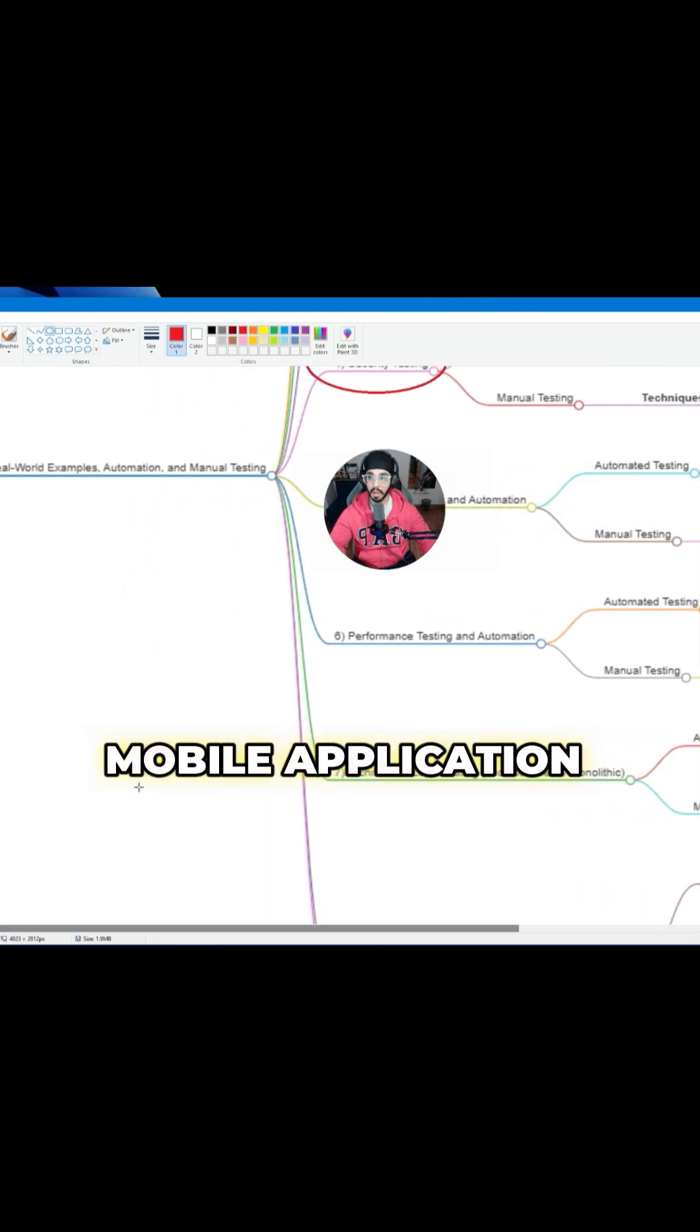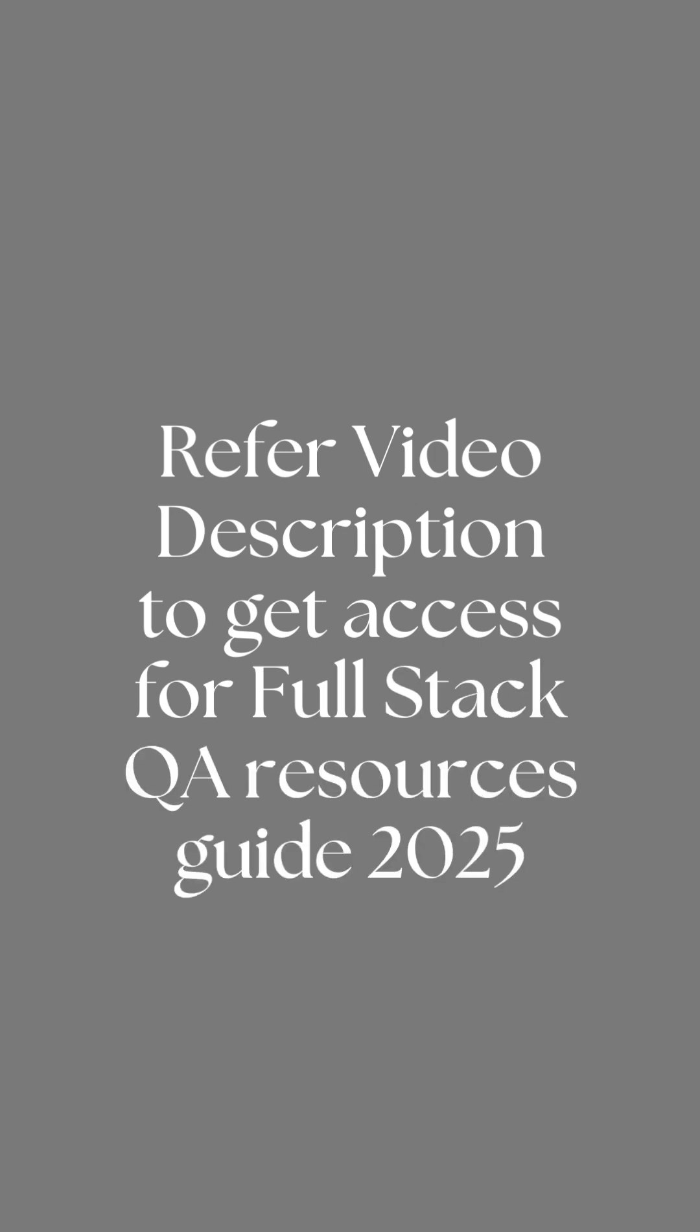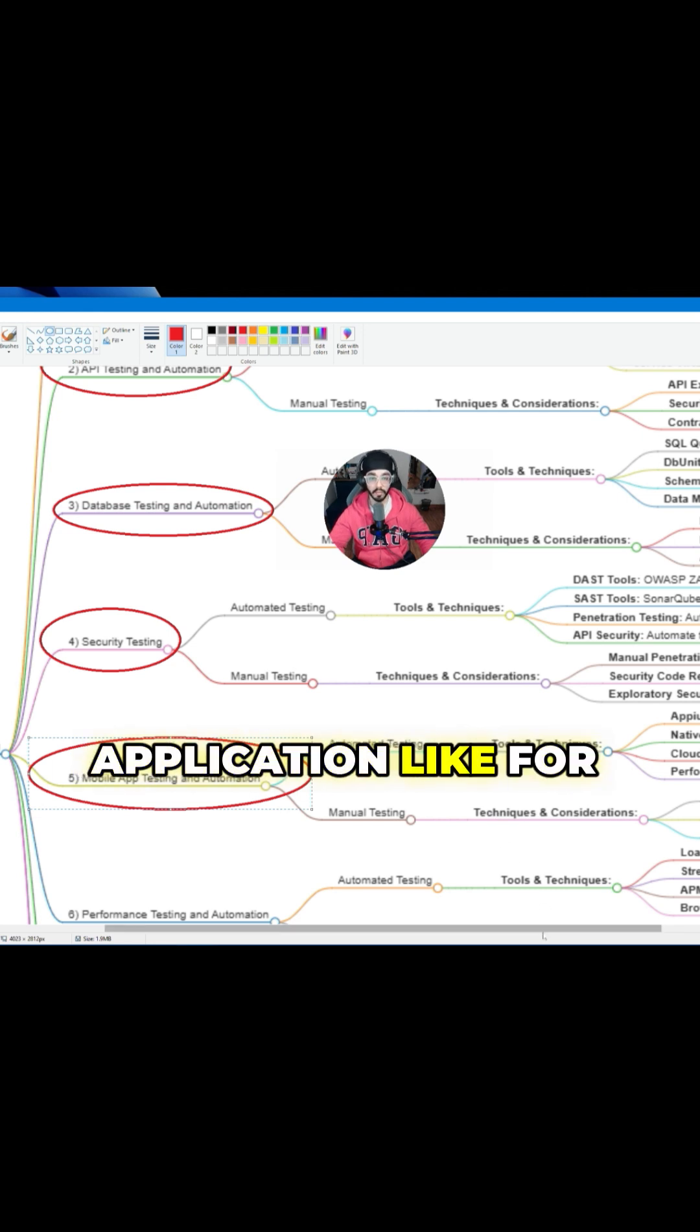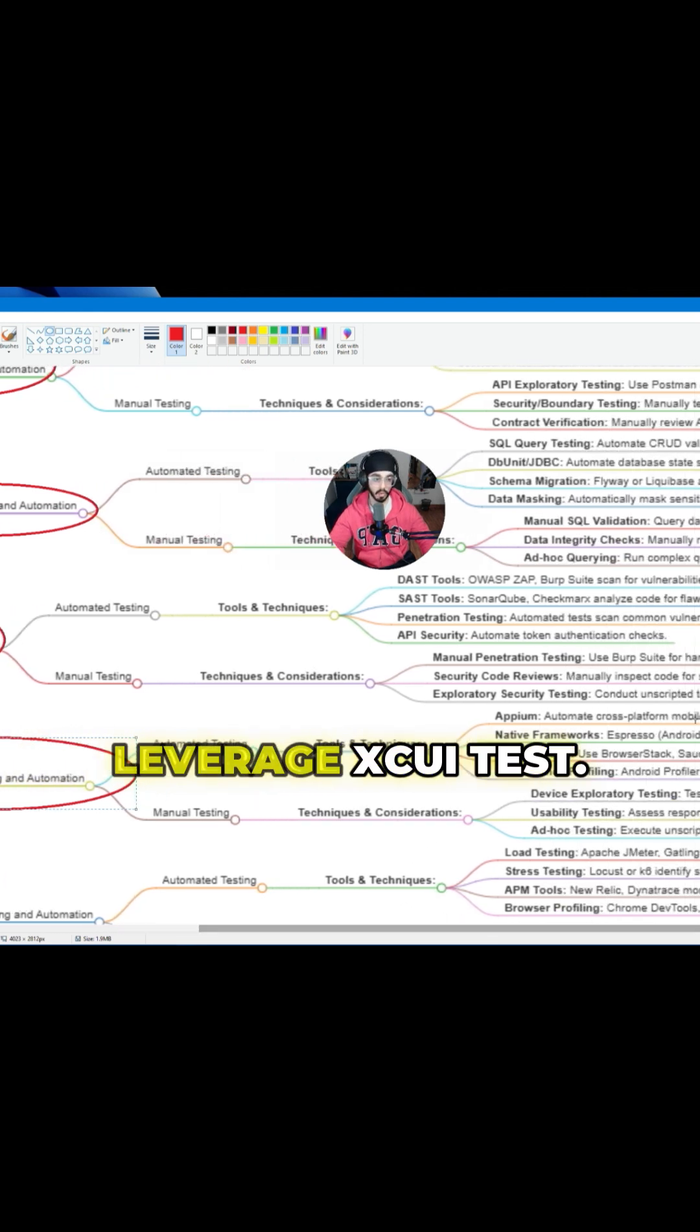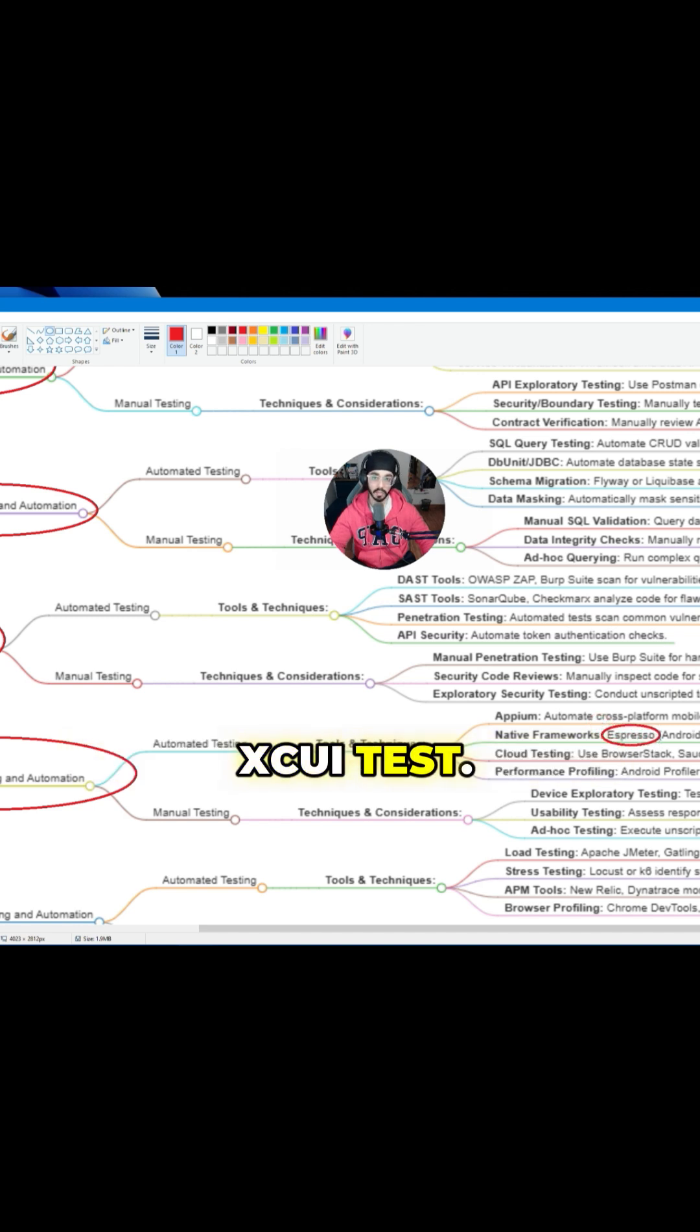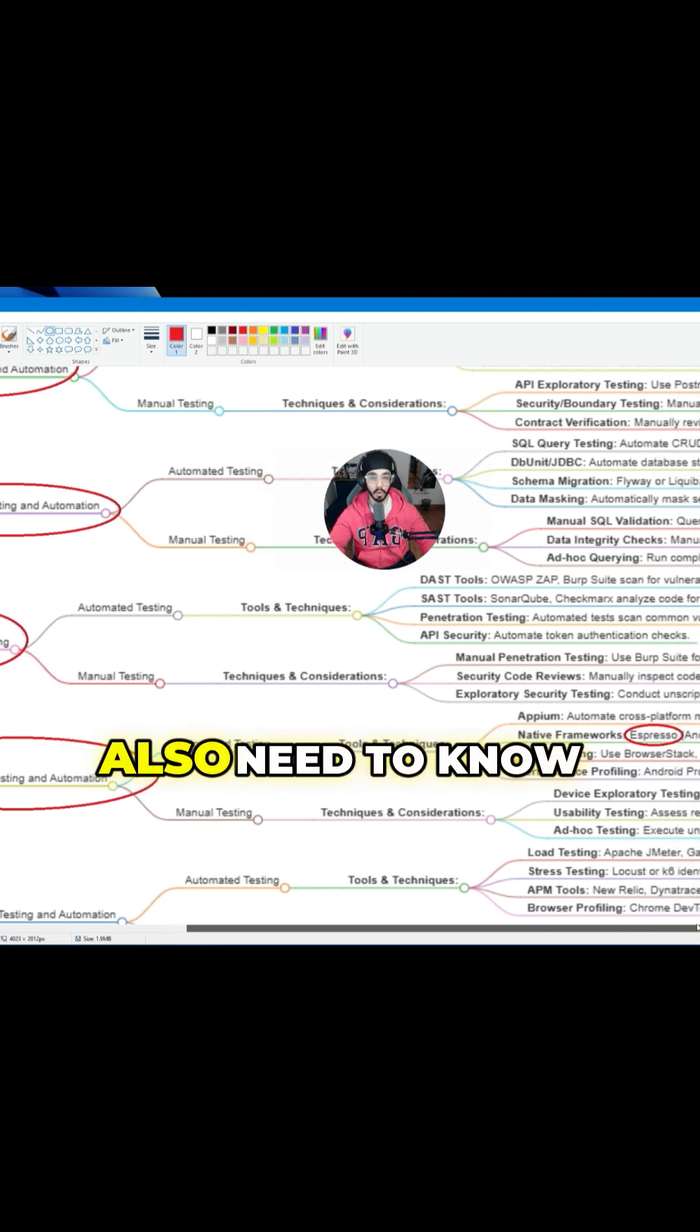Mobile application testing is the number one pick, obviously because it can utilize both iOS and Android-based applications. If you're using a specific application like for Android or developing an application for iOS, then we can also leverage XCUITest. For Android, there is Espresso, and then for iOS, there is XCUITest.